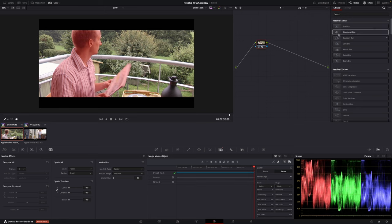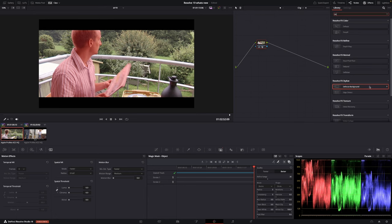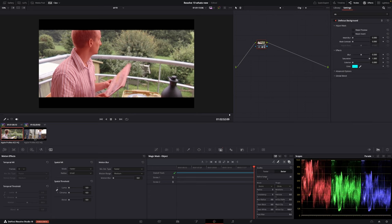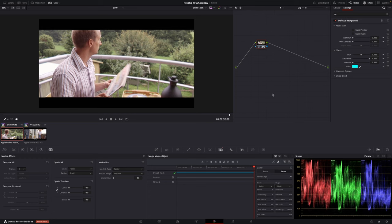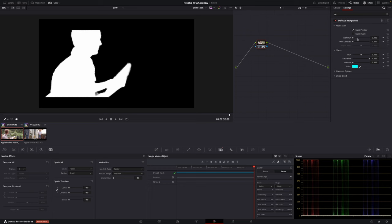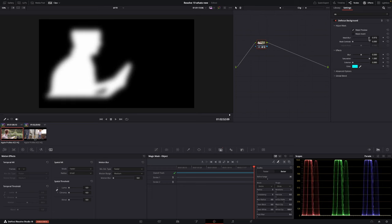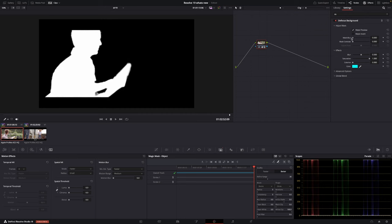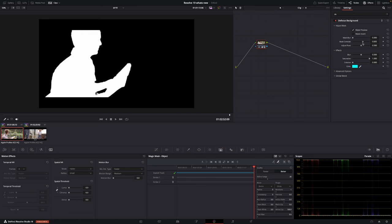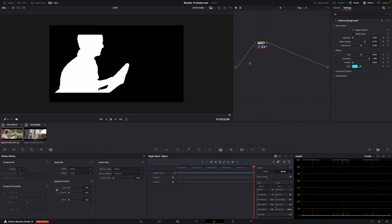Okay so then we'll go up to the effects library and we're just going to search defocus background. I'm just going to take this node and put it on. I'm going to toggle off the magic mask. If I go in here I can have a mask preview and I can see this is my mask. I can go in here to the max blur and change that. I can also go into the mask contrast and then I can make this way better. The idea here is to make this very very visible.